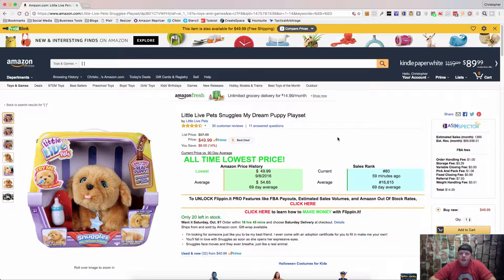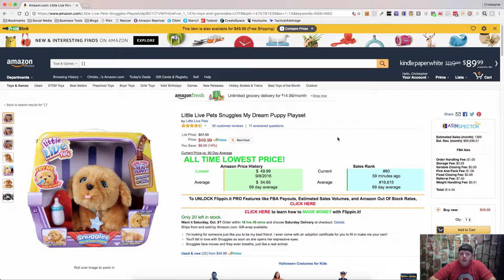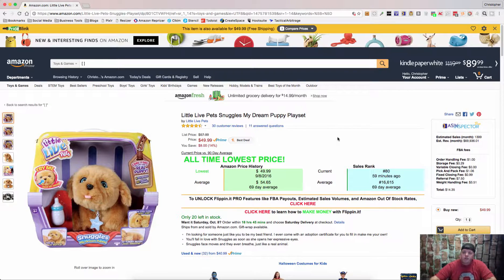It's their extension and it is free and it will allow you to check out price information and things like that just like Keepa does.